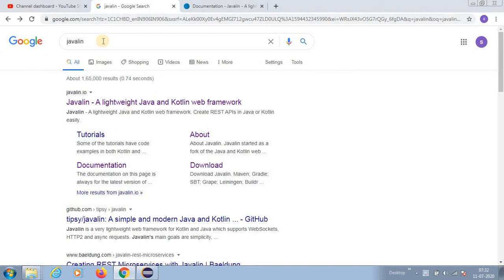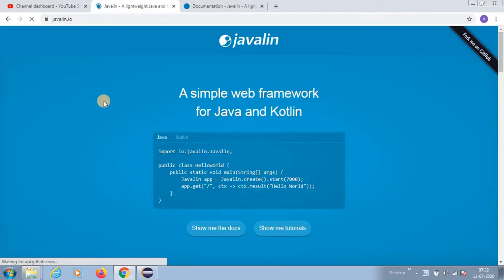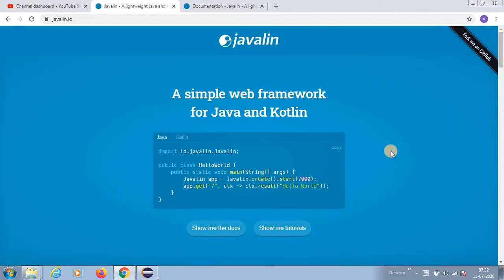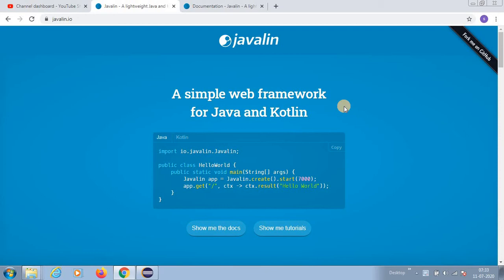It will land here - a simple web framework for Java and Kotlin. We know that we have Spring Boot and Vert.x and all this stuff. Similar to those, Javalin is also a web framework.